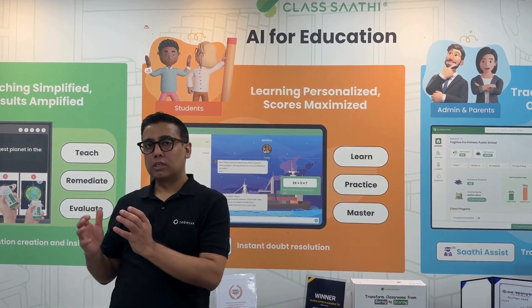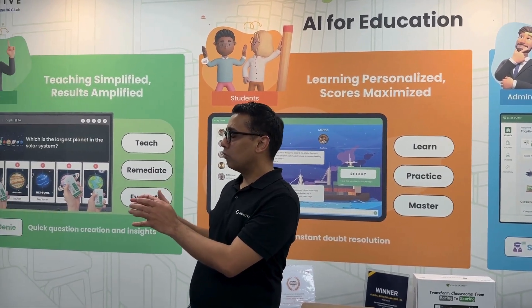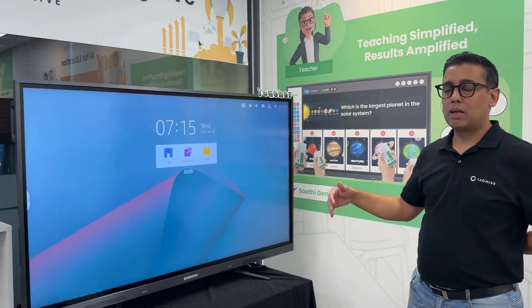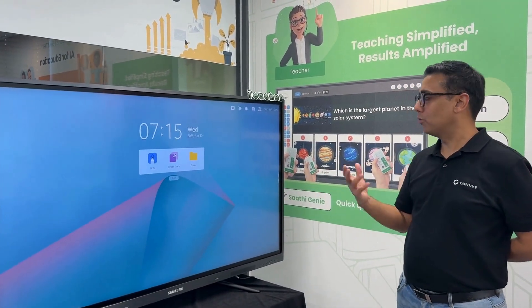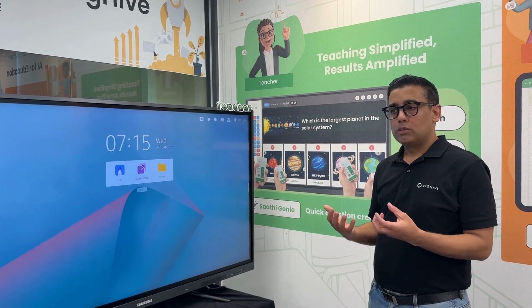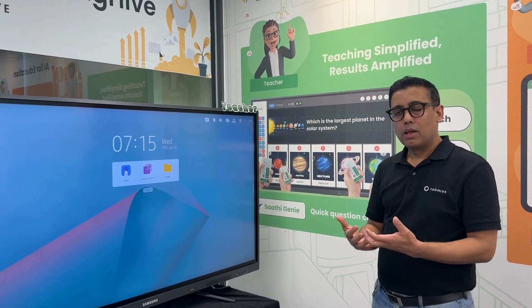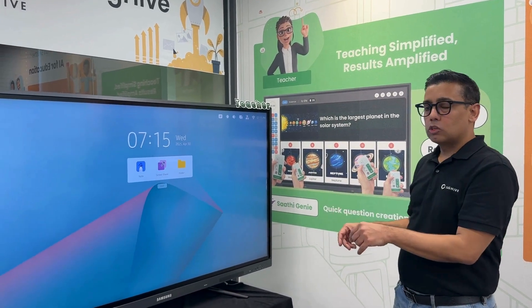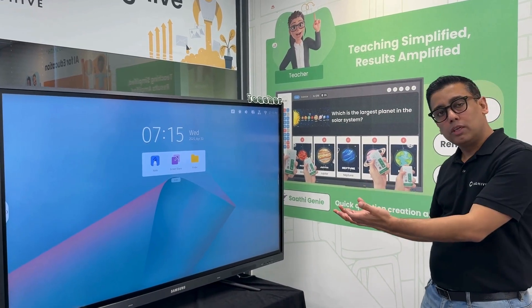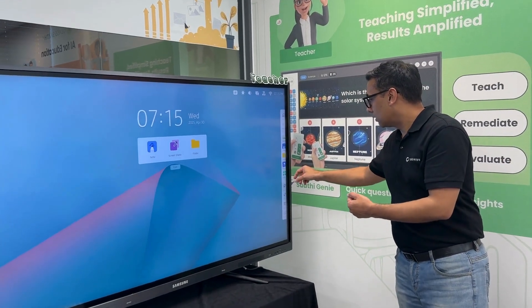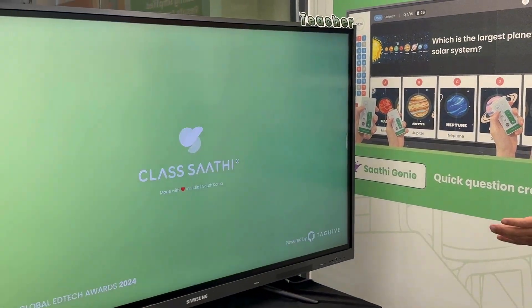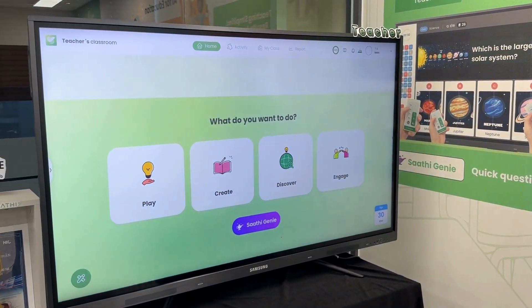Let me first focus inside the classrooms. These days we have interactive panels — but what are they used for? They're mostly used for showing YouTube videos. Just like a smartphone succeeded because of its smart applications, smart boards in the classroom will have more utility if we build smart apps for the interactive panels. The ClassSathi application can be used on any interactive panel, be it Android, Windows, or what have you.